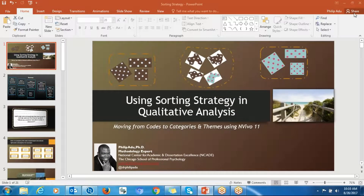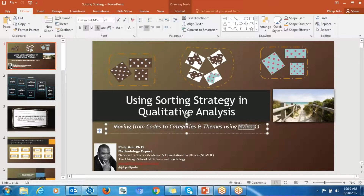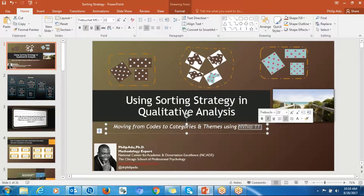Hello everyone, my name is Philip Adu. This is the part two presentation of using sorting strategy in qualitative analysis. For this part two, I'm going to talk about how to use NVivo to sort your codes and also develop themes or categories.